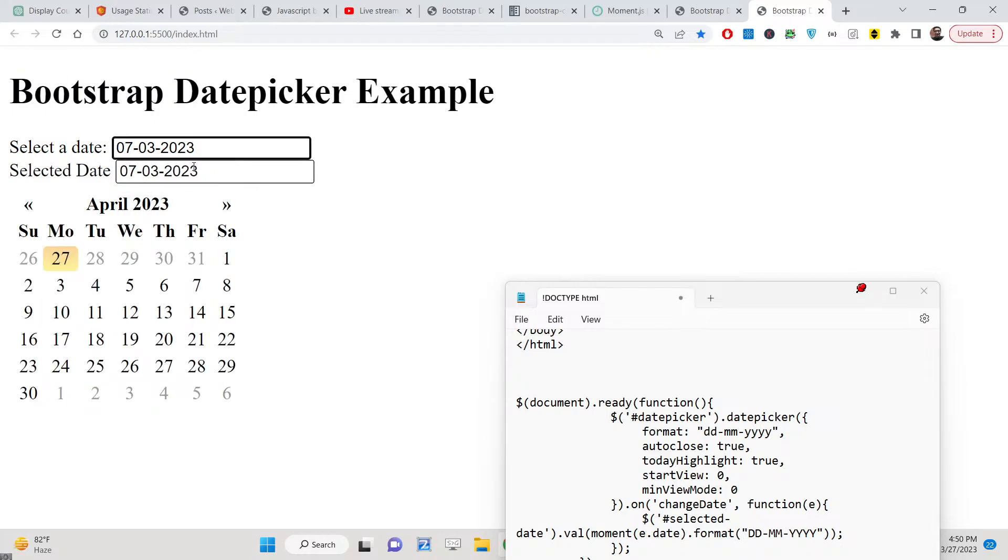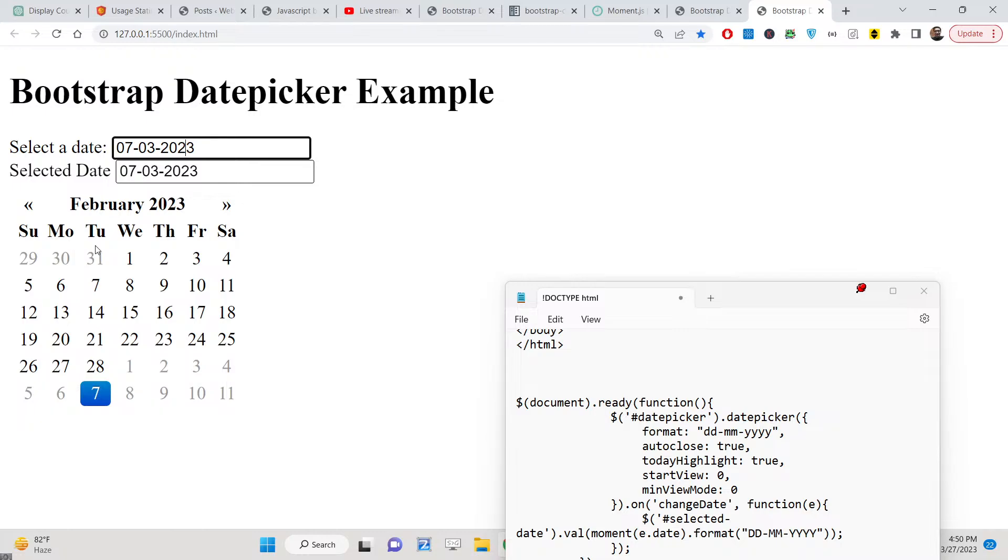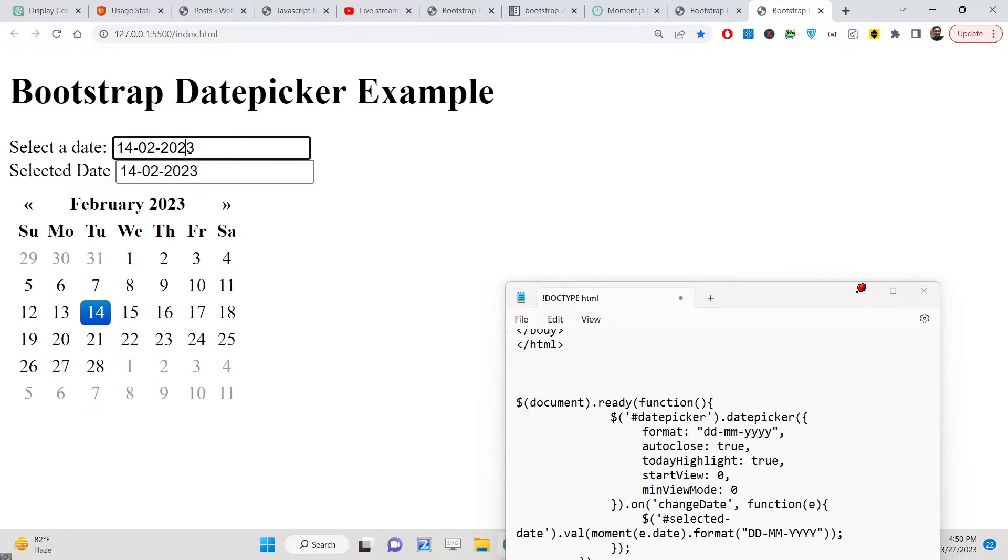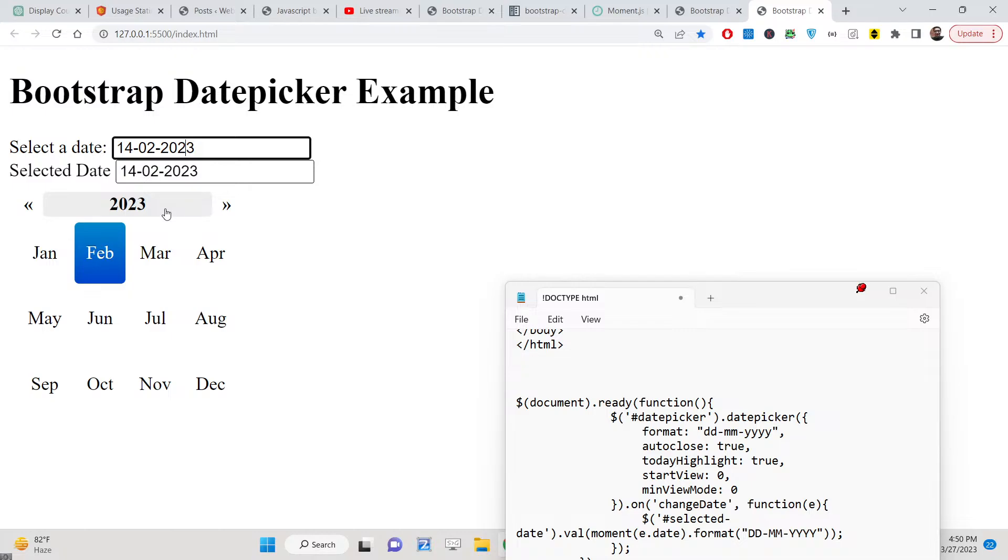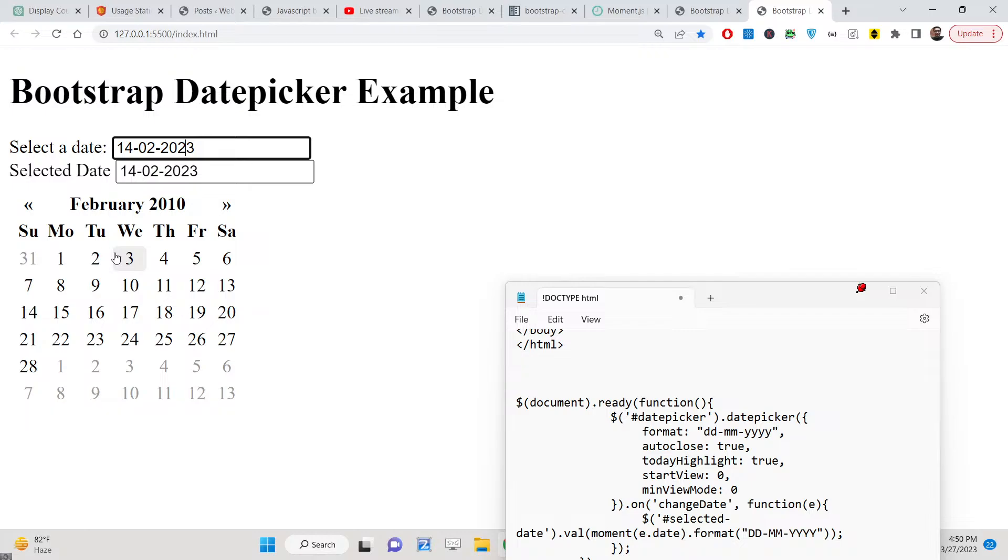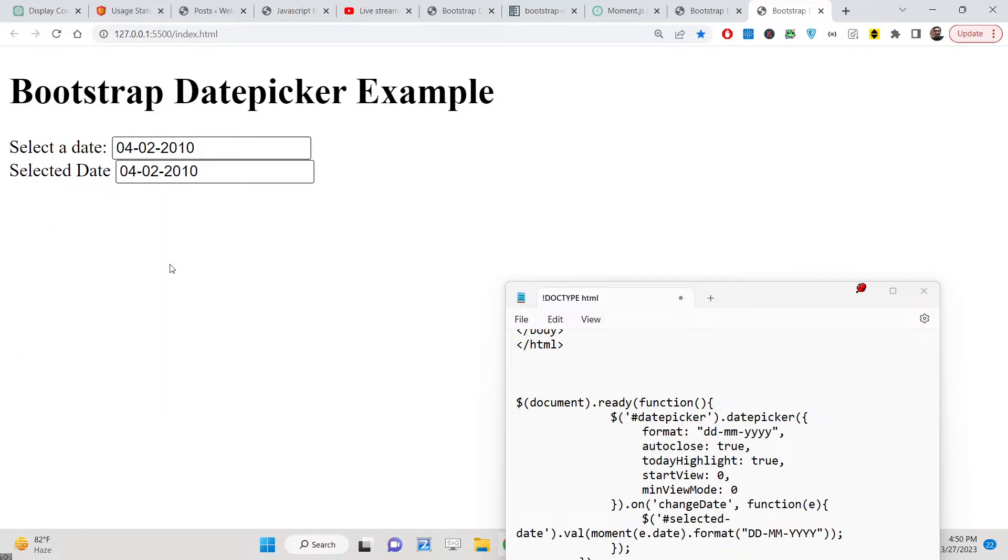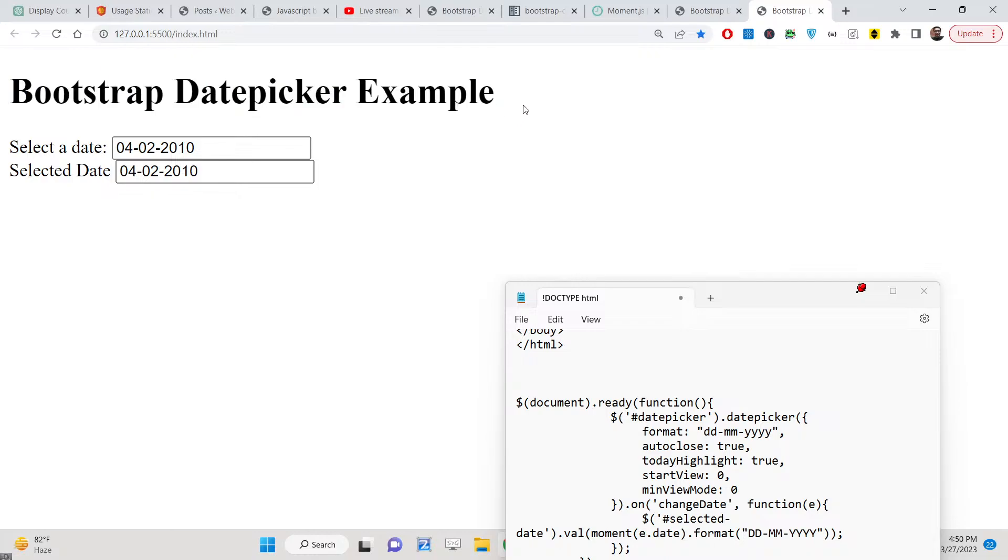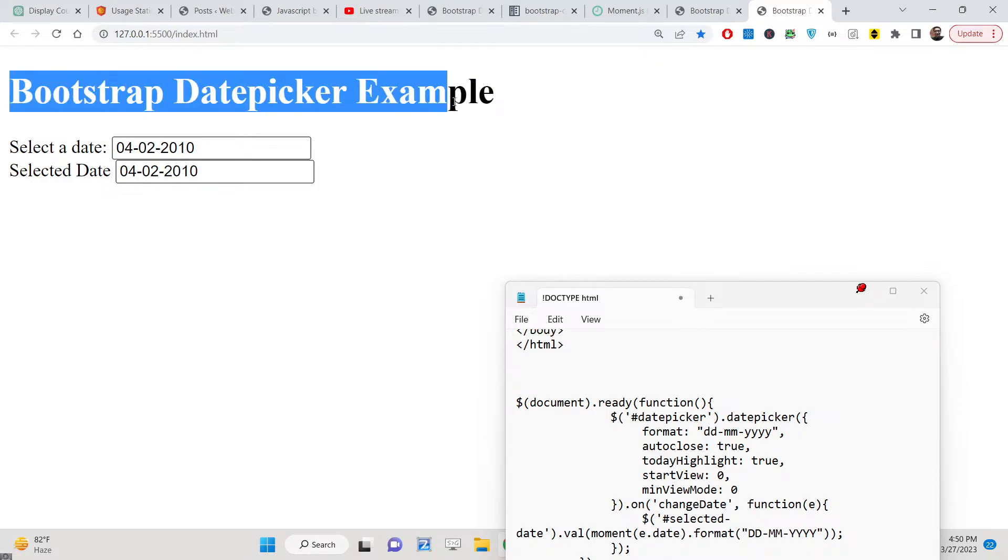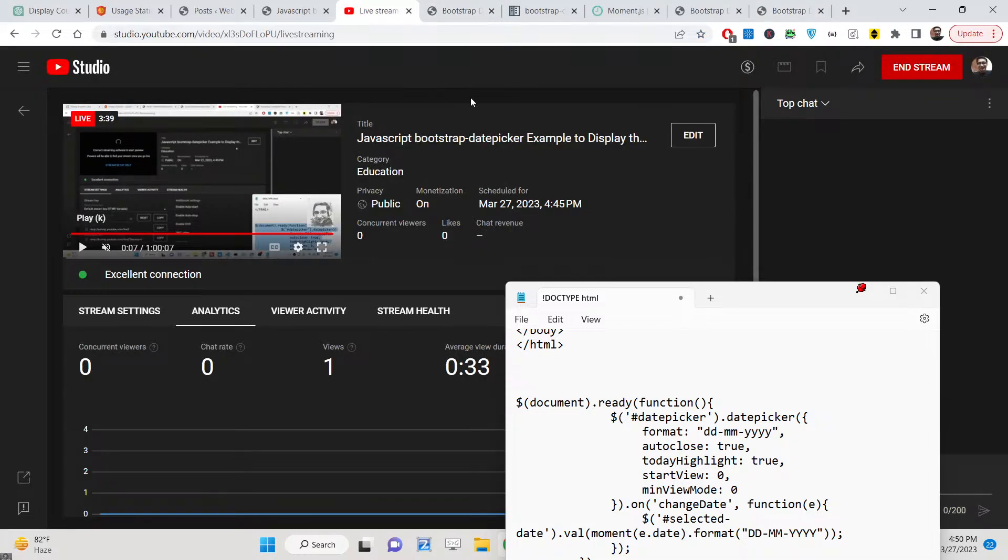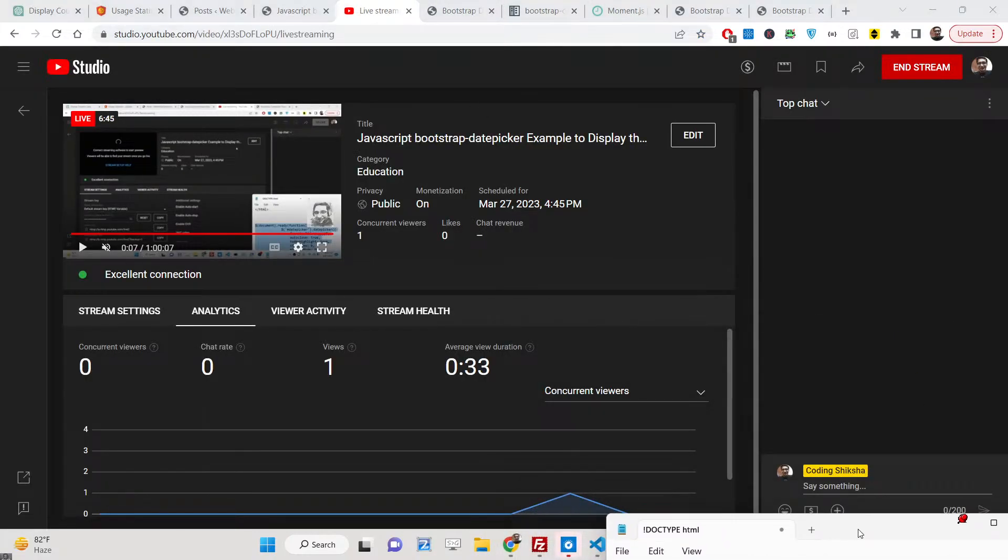If I change the month, if I change the year as well, you will see that. So in this way you can integrate the Bootstrap Datepicker inside your browser using simple JavaScript. Thank you very much for watching this video. All the source code is given in the description of the video.